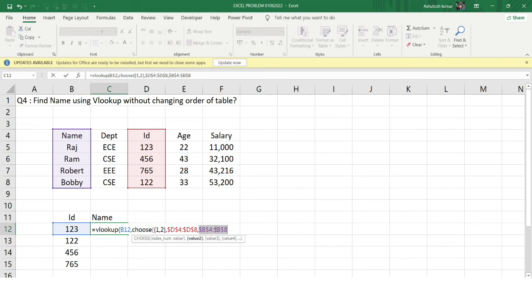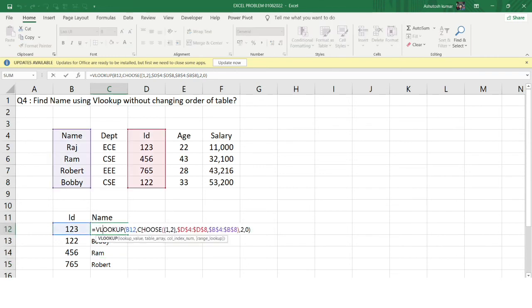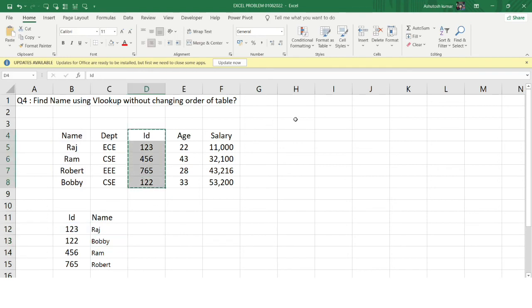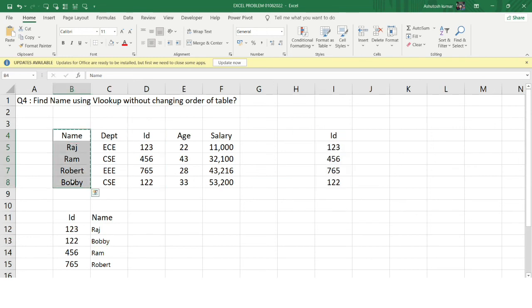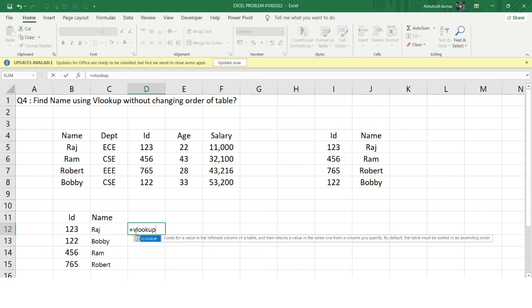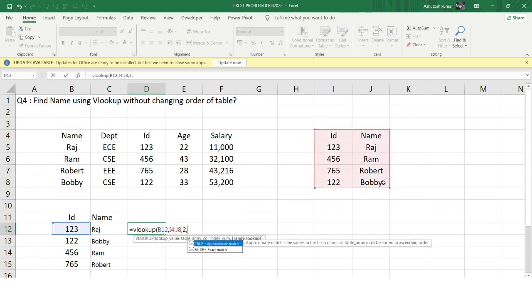The CHOOSE function is very simple once you understand it. I'll hit Enter — I've got the name of that particular person, and dragging the formula gives the name for all persons. To understand what's happening in the backend: the CHOOSE function creates a dynamic independent table where the first column is the ID column and the second column is the name column. From that dynamic table it's straightforward to apply VLOOKUP with column index two and zero for exact match — and I get the same answer.